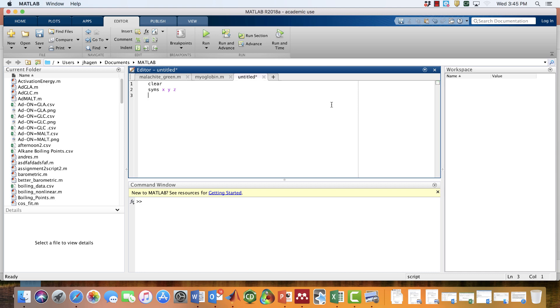Now let's give it a mathematical relationship to work with. Let's suppose that z is a function of x and y, and we'll just make something up here. We'll have x cubed, and we'll multiply that times y squared. Actually, maybe we'll add them together instead. Let's do that.